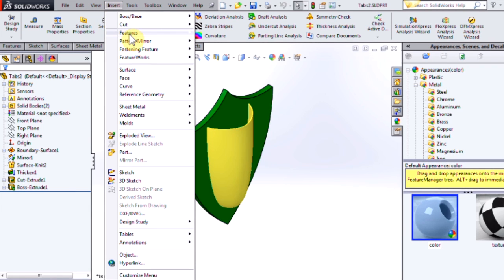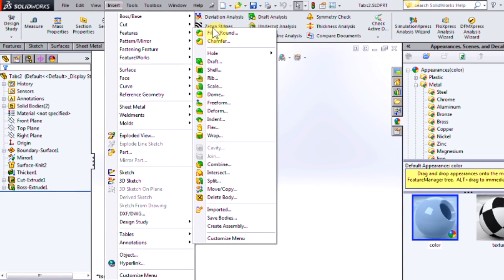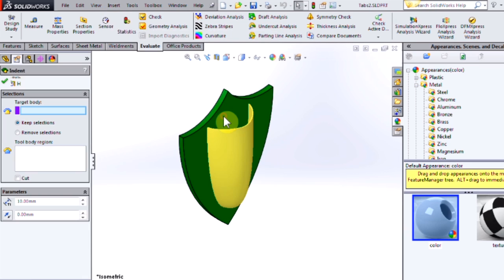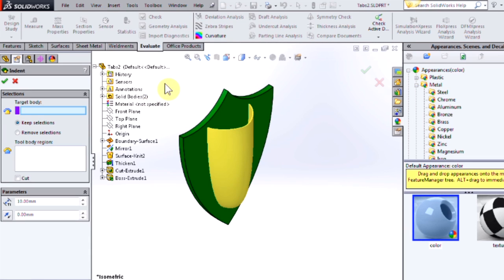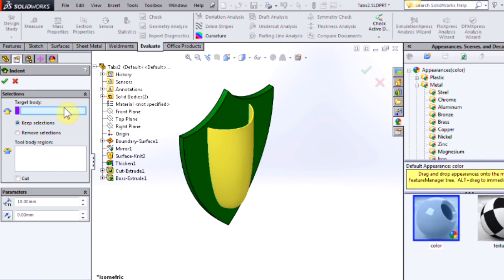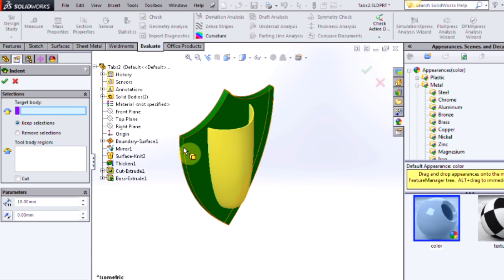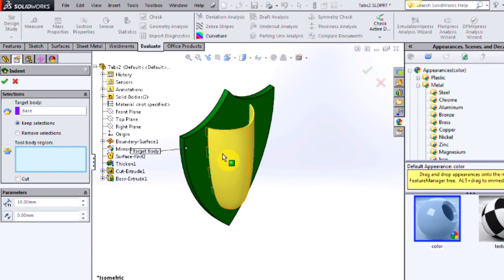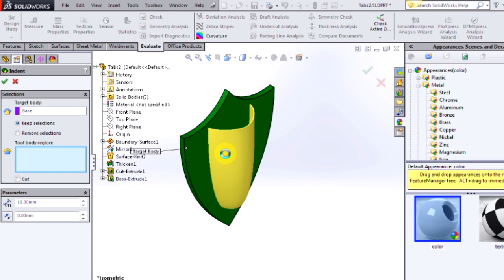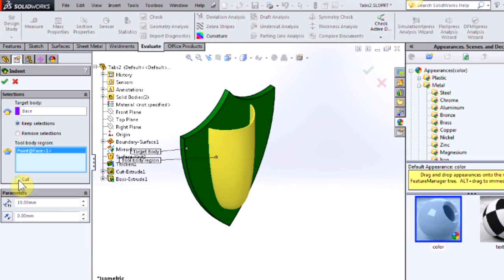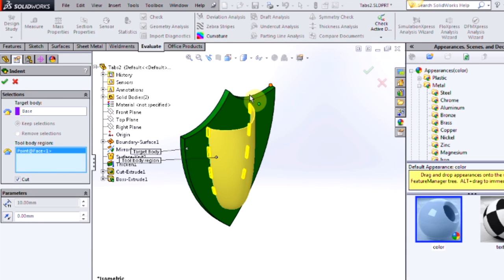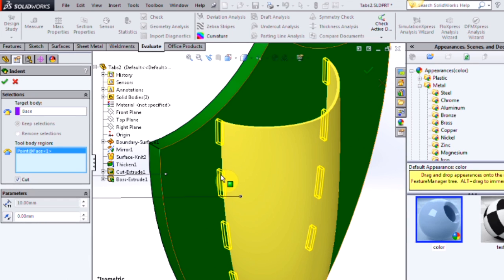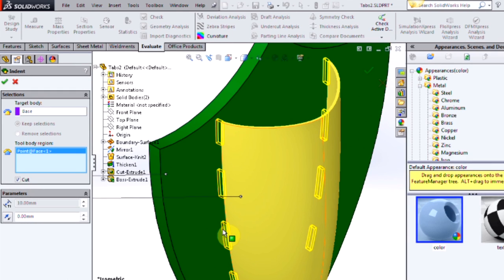So I'll come up here to features, indent. This saves us the time of making that copy of the body. So pretty much the same selection. Our target body is going to be the base plate and our tool body region is going to be our attachment, which I'll just select in the graphics area. And we'll choose to make a cut with that area. So there's the preview of any overlapping sections.